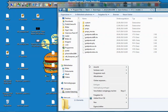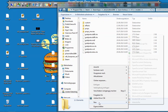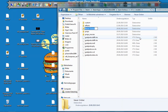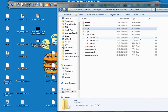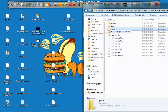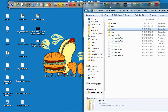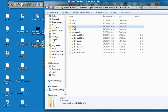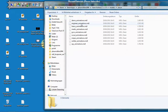Now you have to make a new folder called Player. Drag and drop the animation files into the Player folder. Now you can change the animations.